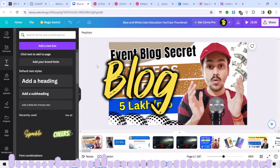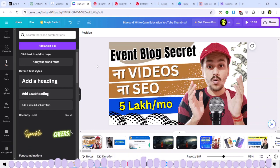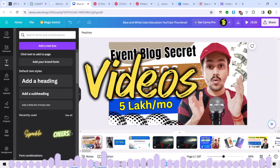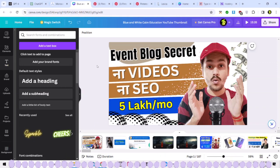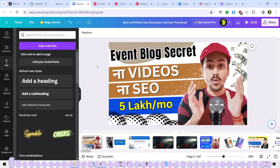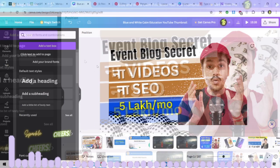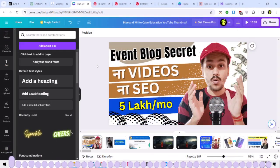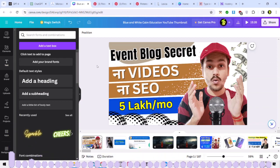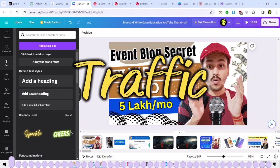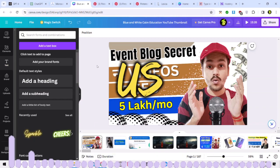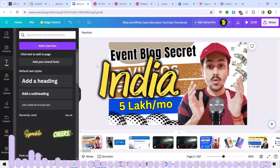Today I am going to share the secret of the event blog. You don't need to add videos on your blog, or add SEO to your blog, which always seems difficult. So here you don't need to do all these things, and you will still get traffic on your website.